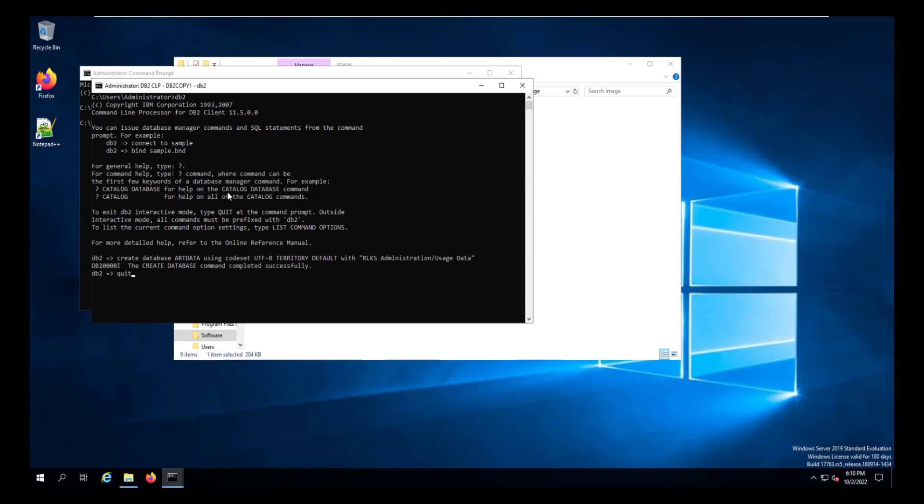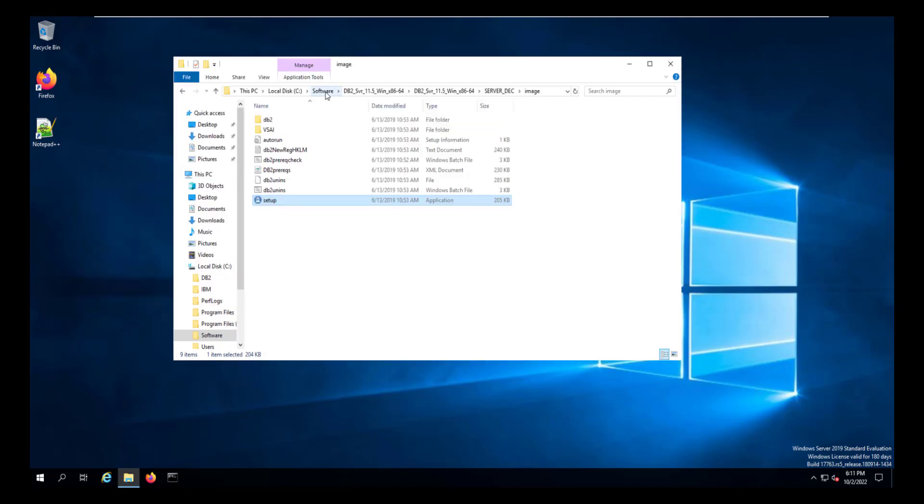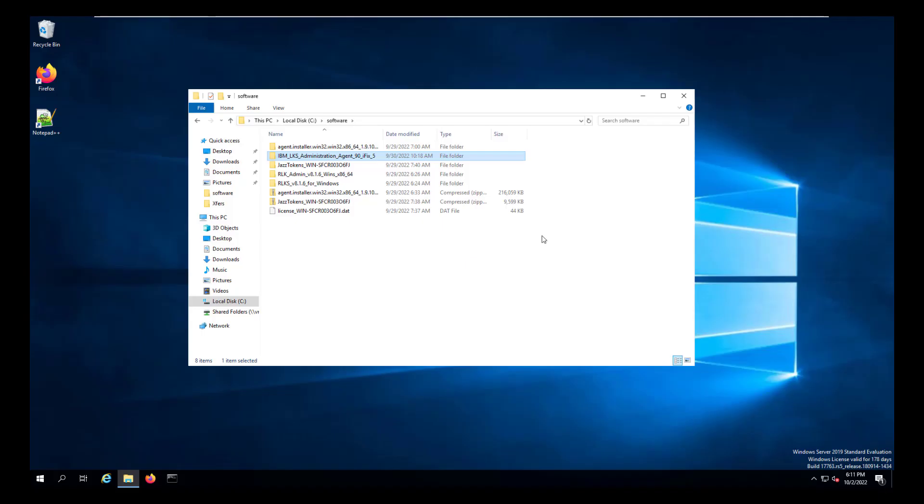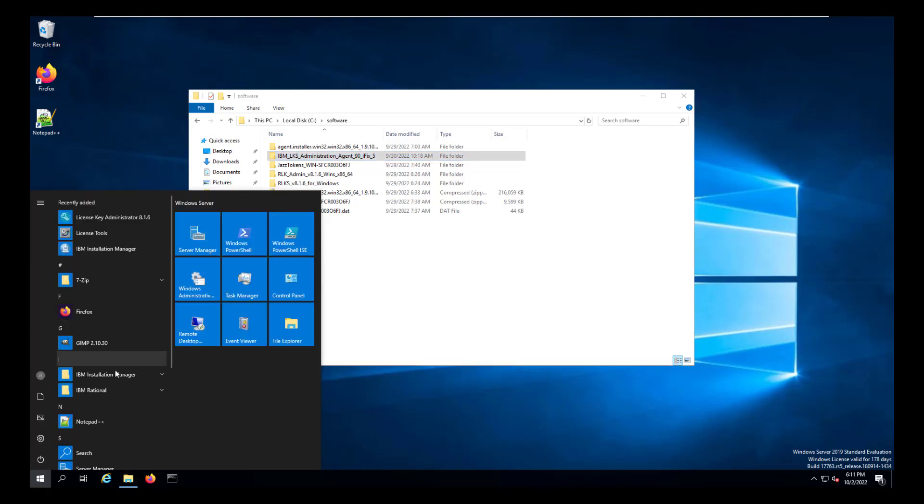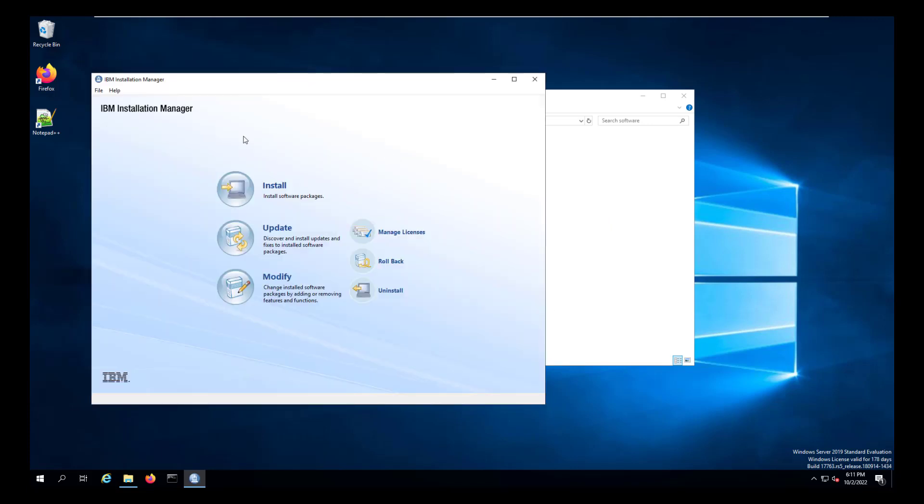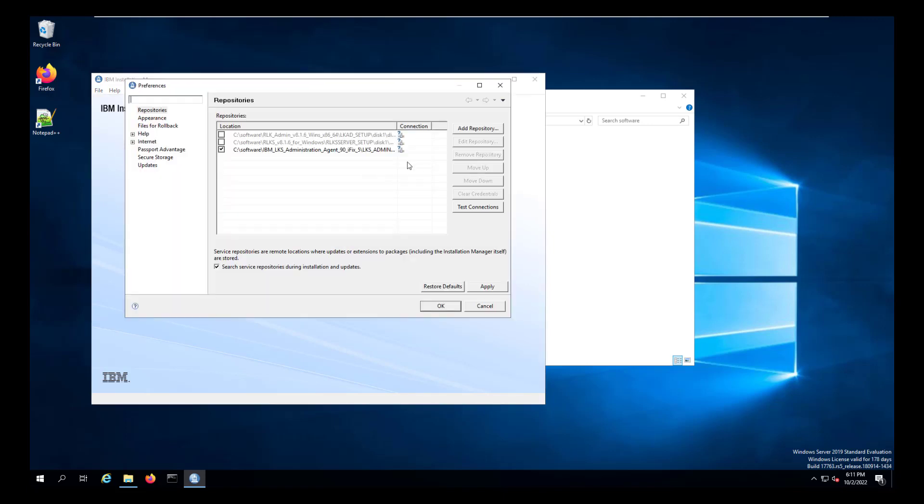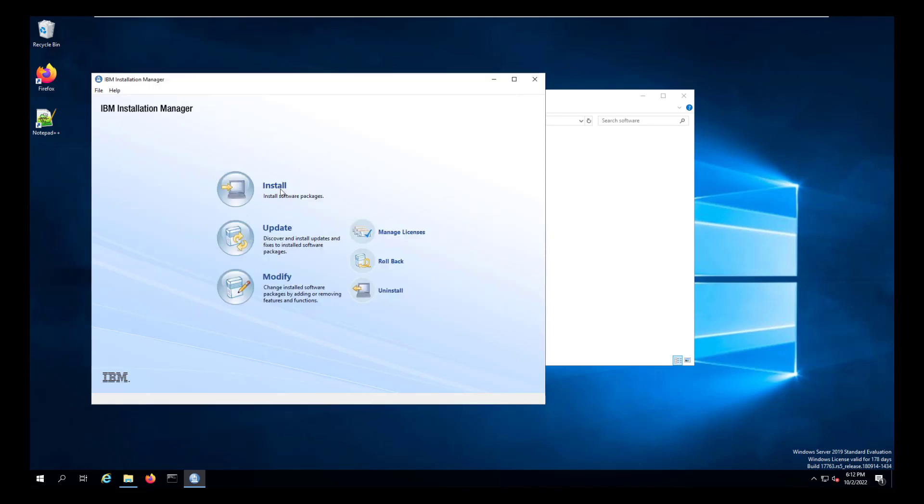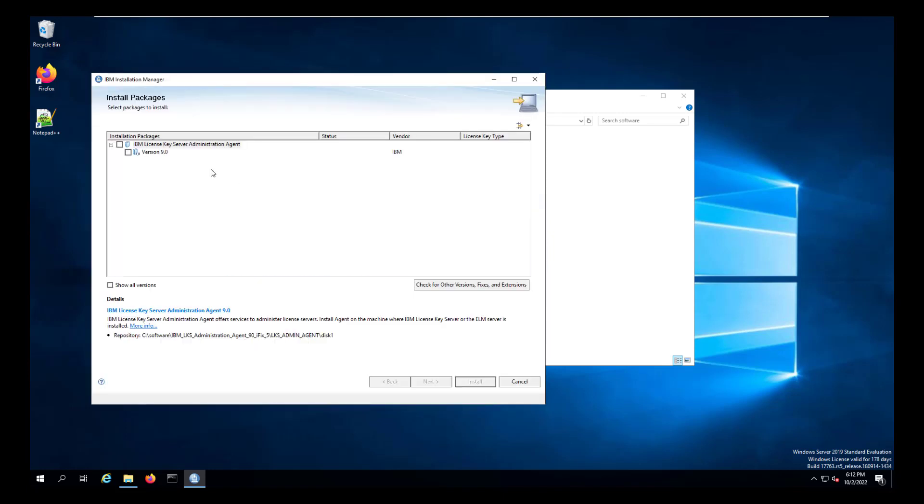When it finishes, enter quit. We can then close the DB2 folder. And from there, we're going to switch over to our 8.1.6 license server, where I've stored the 9.0 agent for the reporting tool. And then we'll open up the installation manager, go to the preferences file, make sure that we have the agent in the preferences folder. And once we make sure we do, we'll go to the install, and we will install the agent.